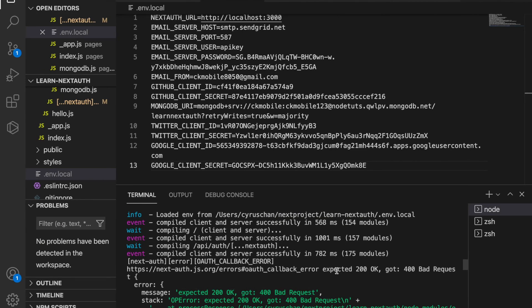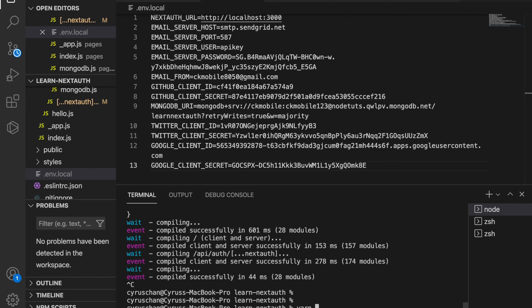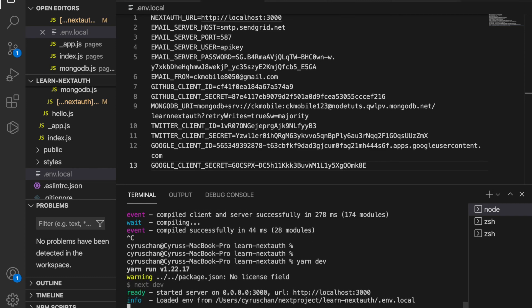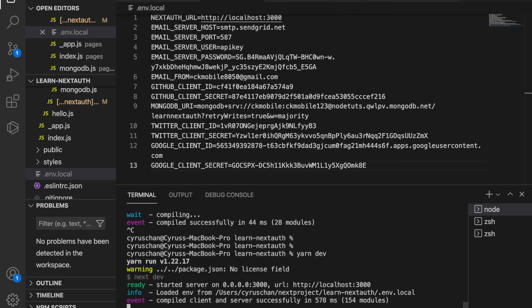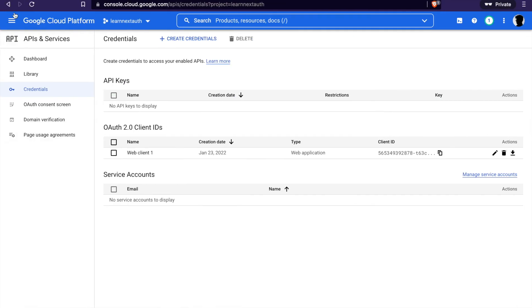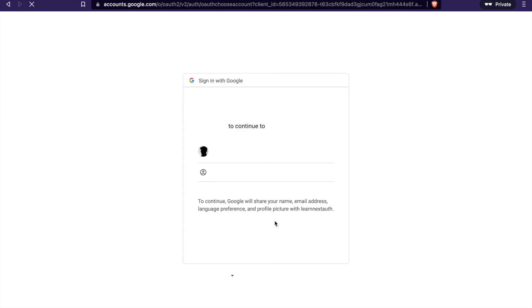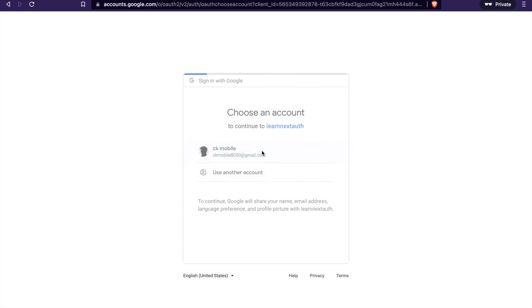Now we stop the server and then we restart it. Now we go to the localhost again and click sign in. You can see we have sign in with Google. Now we can select our email and you can see we signed in as our email.